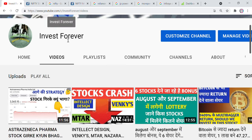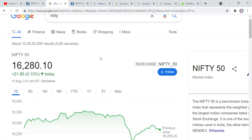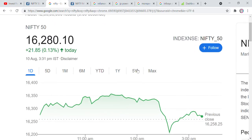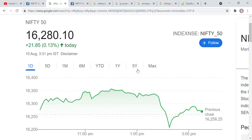Hello friends, Invest4ever is back with you again. Let's talk about Nifty. Nifty is closed here in positive territory — you can say there is a flood of green. But if we look at our stocks, our stocks are falling down. If we look at last week, we have lost, and if we look at today, the loss is increasing. But if we look at Nifty, we can see positive here.